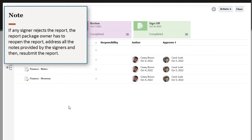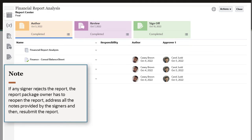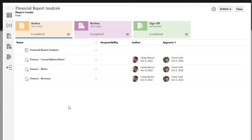If any signer rejects the report, the report package owner has to reopen the report, address all the notes provided by the signers, and then resubmit the report. This will restart the sign-off process.